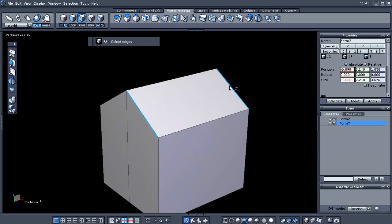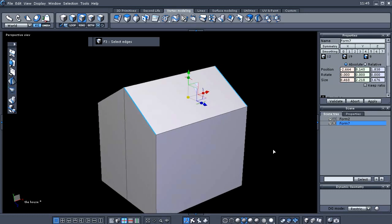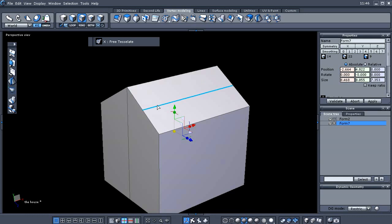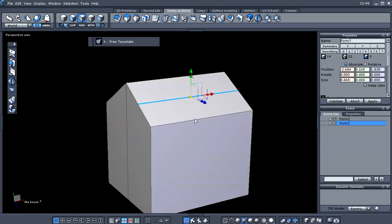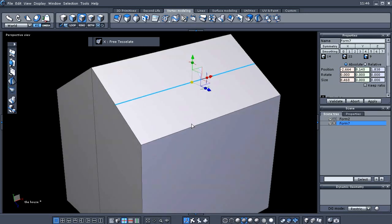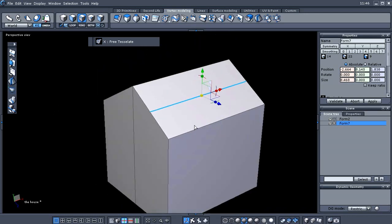Now we need to go to edge selection. I'm going to select these two edges here — you'll notice we'll be leaving some n-gons here on this part, but we will fix that later. With this edge and this edge selected, we're going to tap our X key, which creates a new edge right through the center of those two.